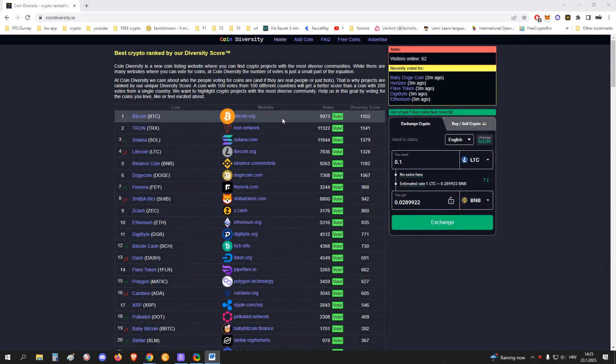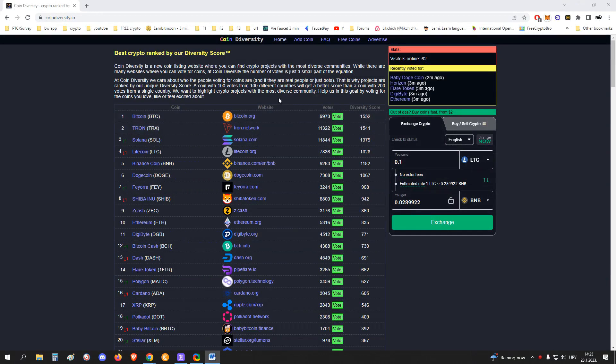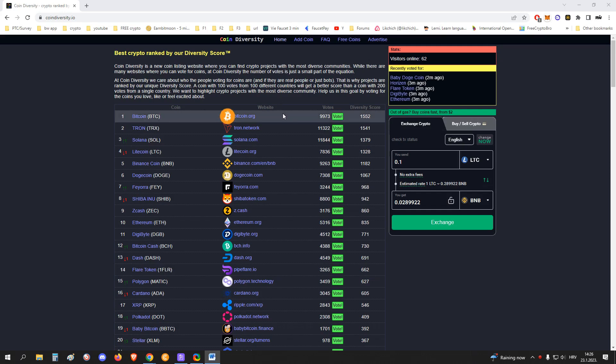Hello people, in this video I will show you a simple site called Coin Diversity where you can easily get free crypto. The site itself supports only one withdrawal option and that is FaucetPay. In case you haven't heard about FaucetPay, you can check it out in my previous video and join there.